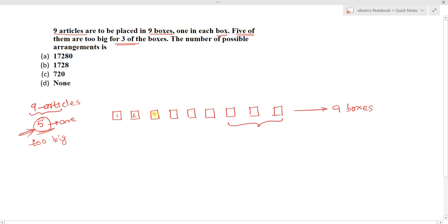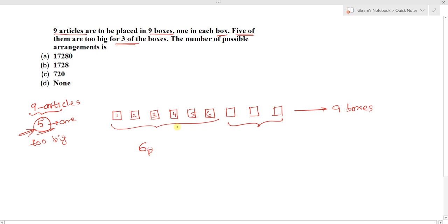That means the five articles must be arranged in the remaining six boxes. So the five articles can be arranged in six boxes in 6P5 ways.